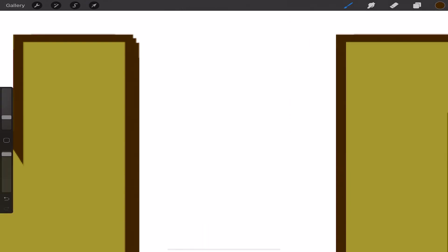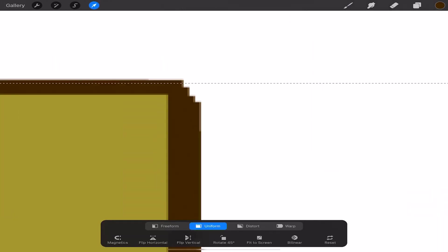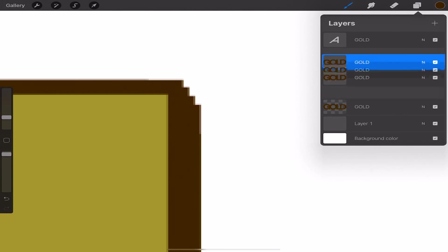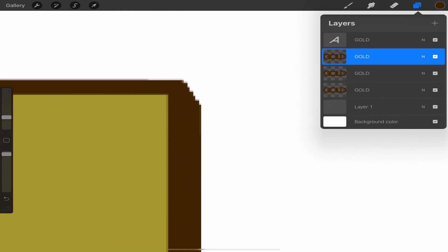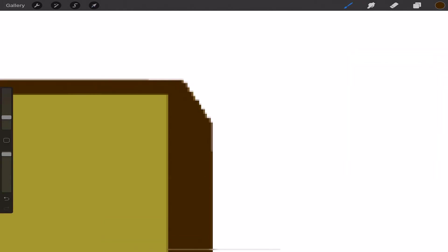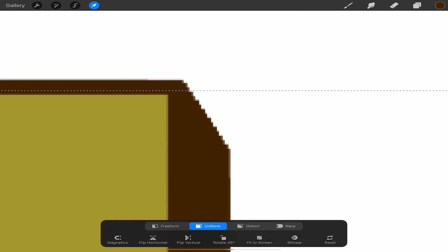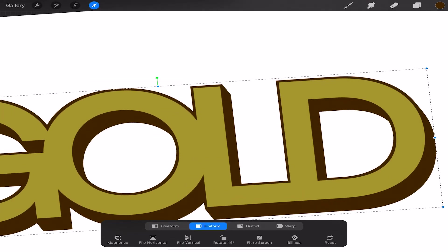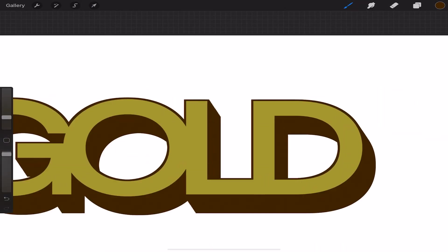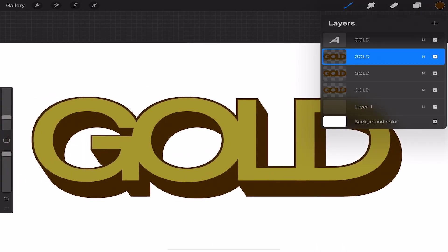Then we'll duplicate the border layer and move it to the angle you prefer. Duplicate the layer again and place it at the same angle. And again. Next we'll merge those layers and repeat the process until we achieve our desired effect.